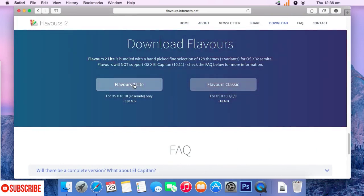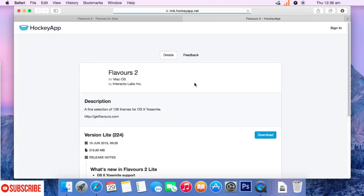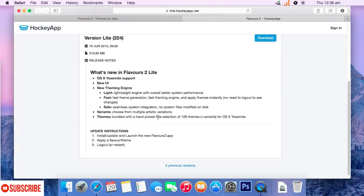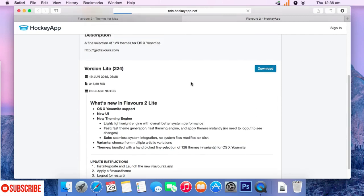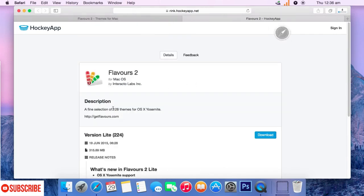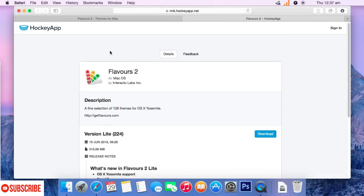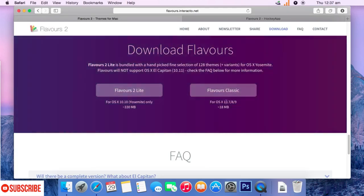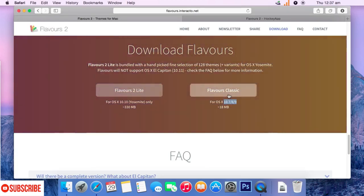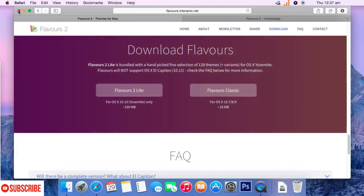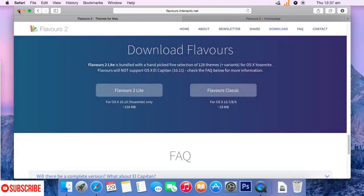Flavors 2 Lite and Flavors Classic. Flavors Classic is for older versions of Mac and Flavors 2 is for newer versions from Yosemite. Just click on the download link here and download the software. It's in DMG format. Just go ahead and download it. Now, as we have already downloaded it, I'll be using Flavors Classic for the second part of the review for the installation.